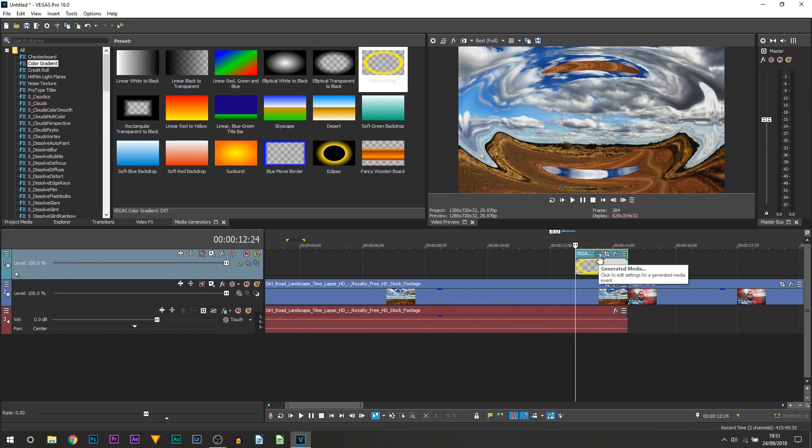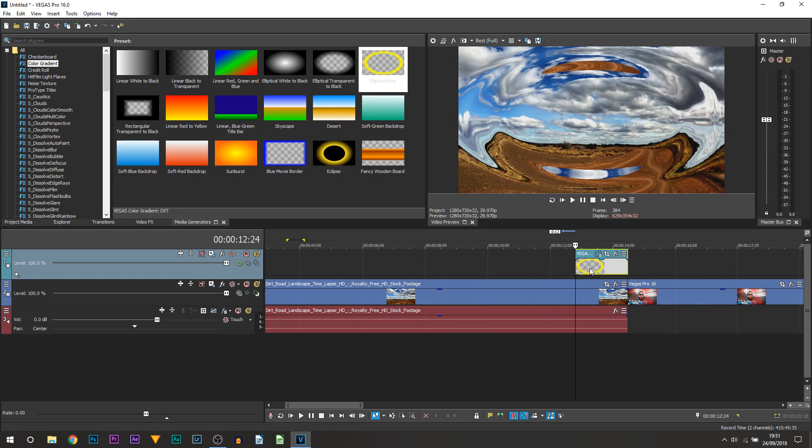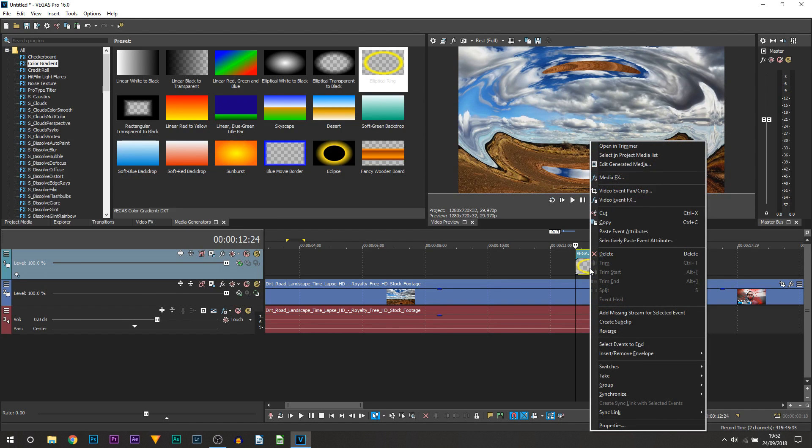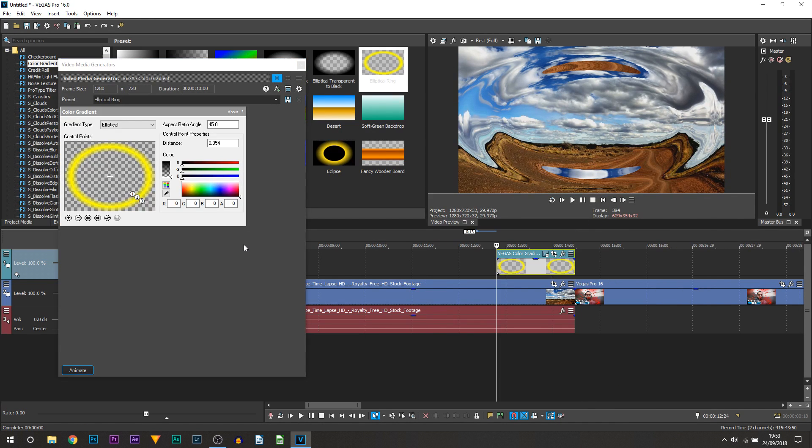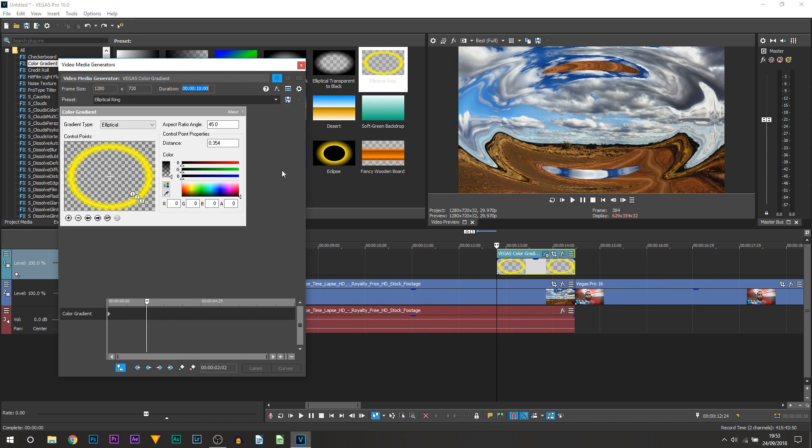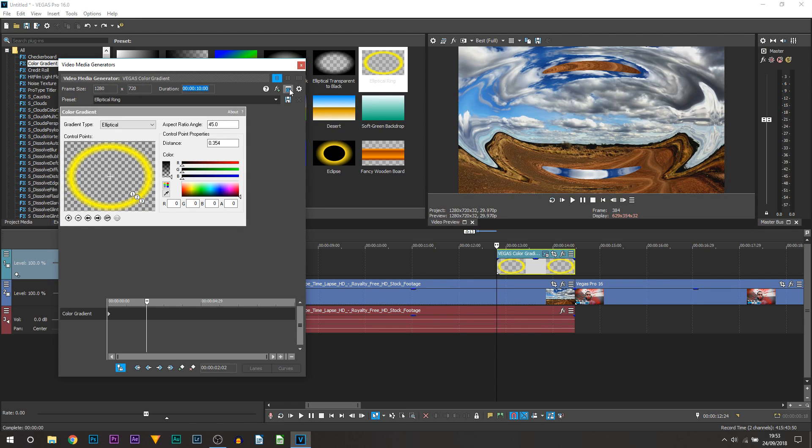But now I'm going to press this button here which is generated media. Alternatively you can right click it and select edit generated media. Now from here you want to select the animation button. Then you want to select this button right here which is match event length. So select that.